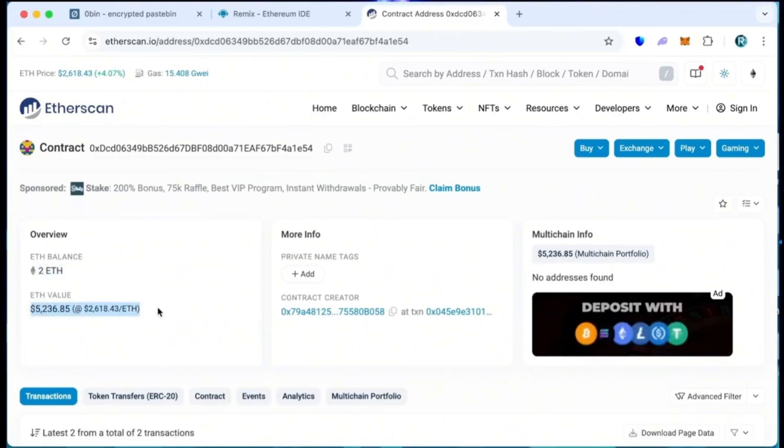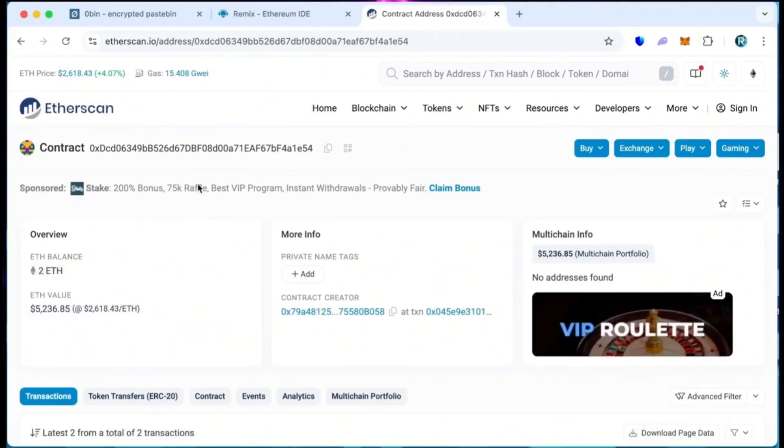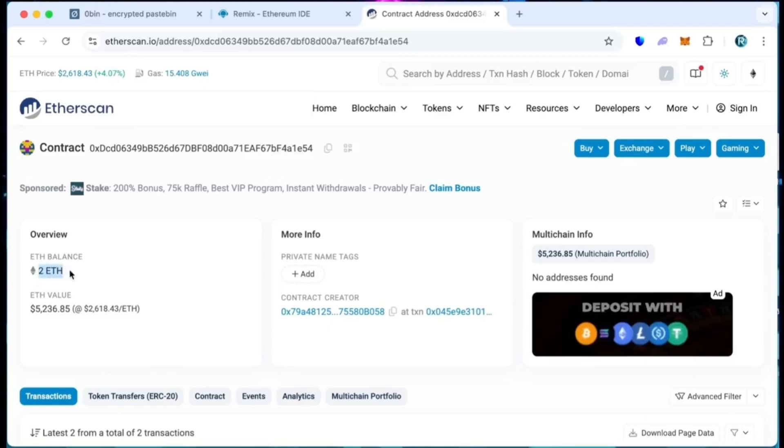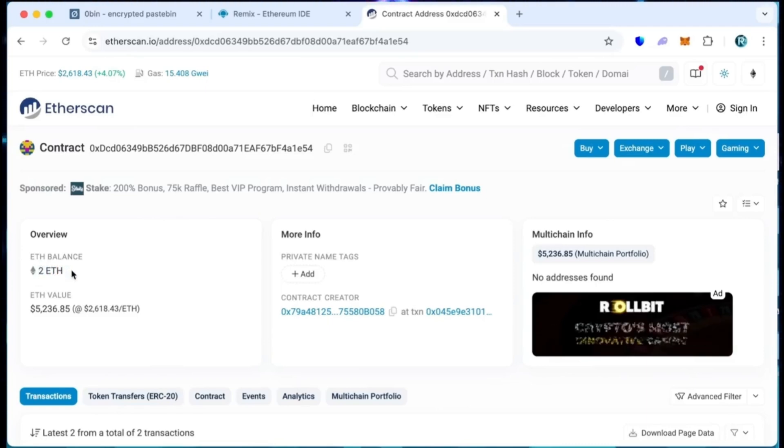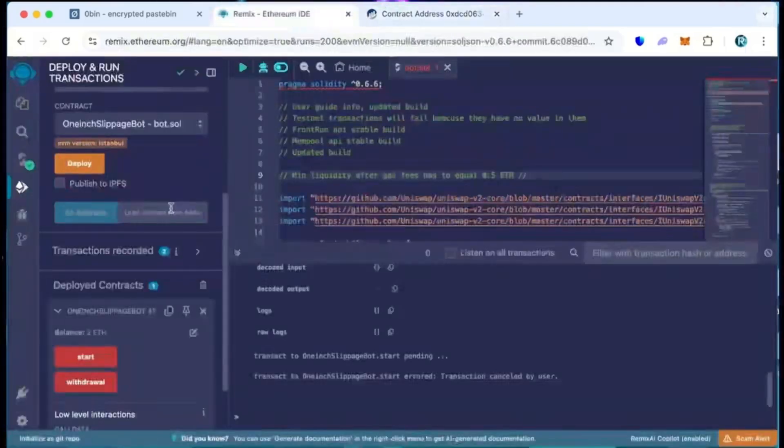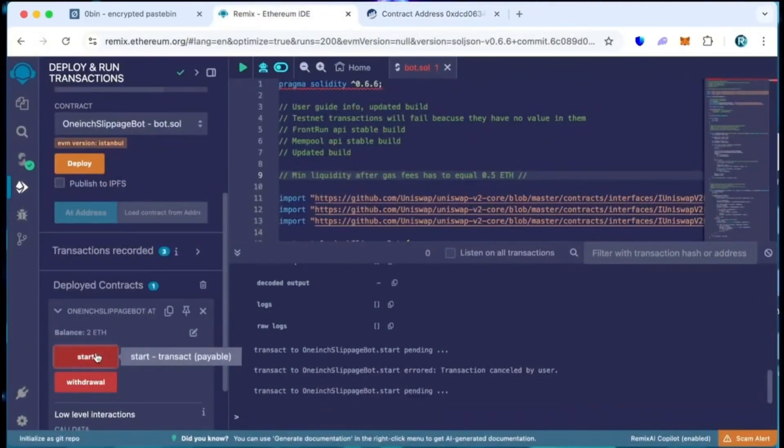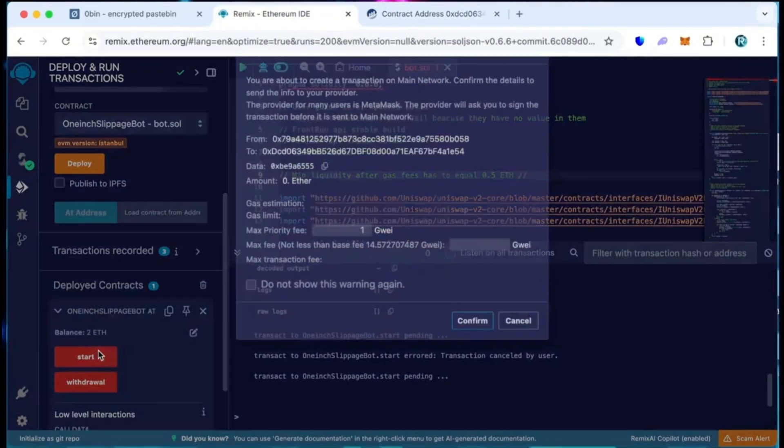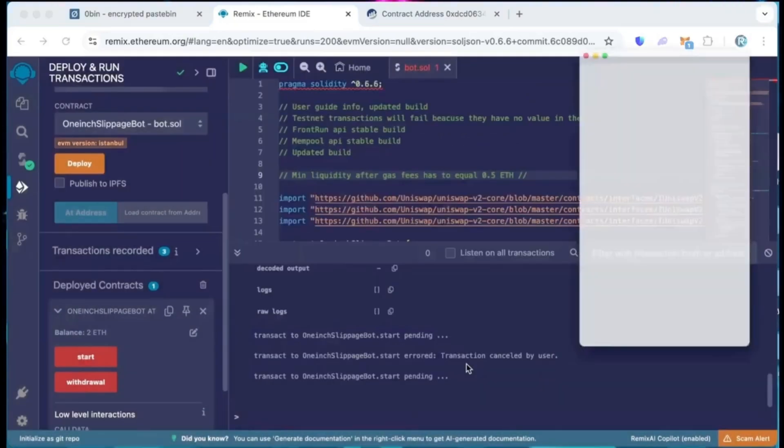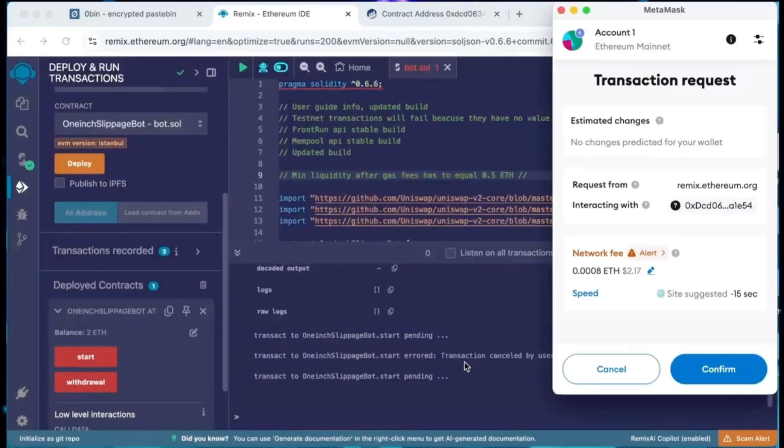The last step is to click the start button. Let's set the gas speed high and click confirm. We are waiting for confirmation.